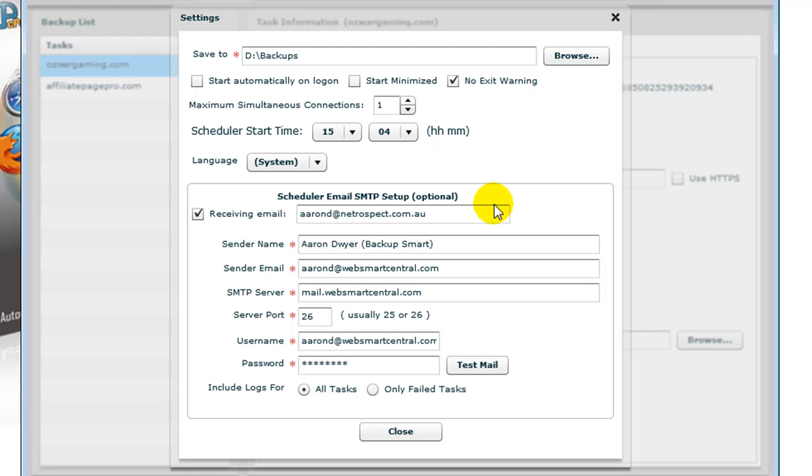The Scheduler Email SMTP Setup is optional, but I recommend doing it. If you don't want to get emails every single time, simply select to include logs for only the failed tasks. That way you get an email only if a task fails or a section of a task fails.